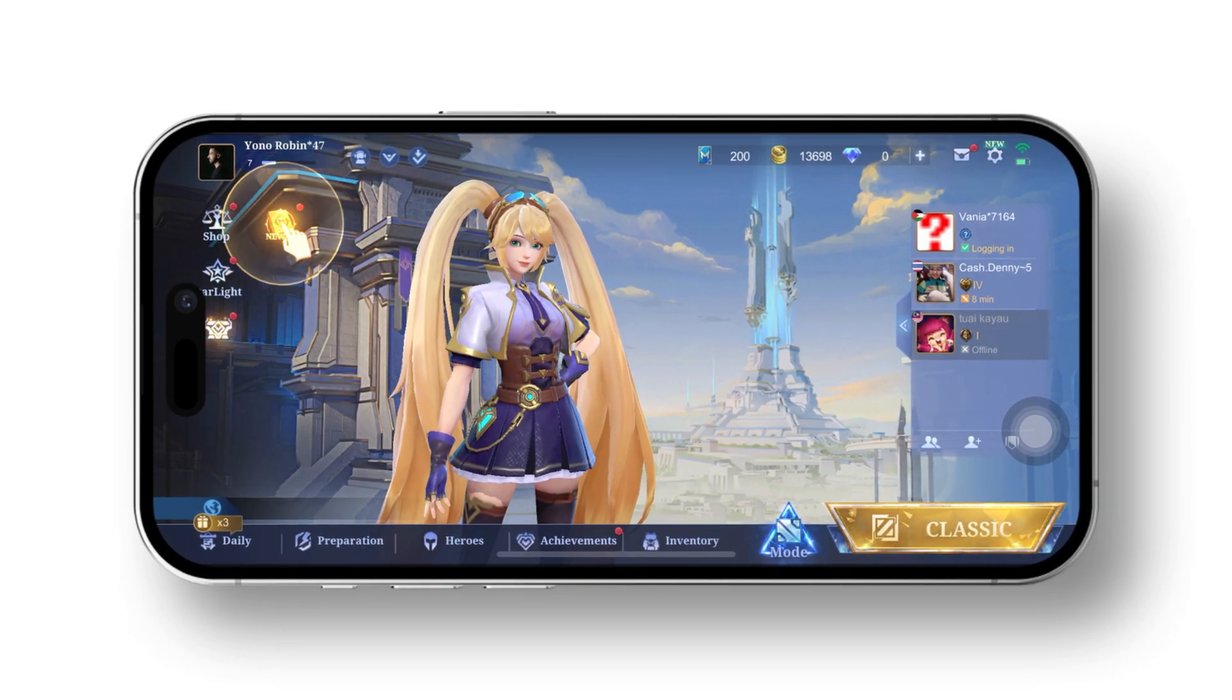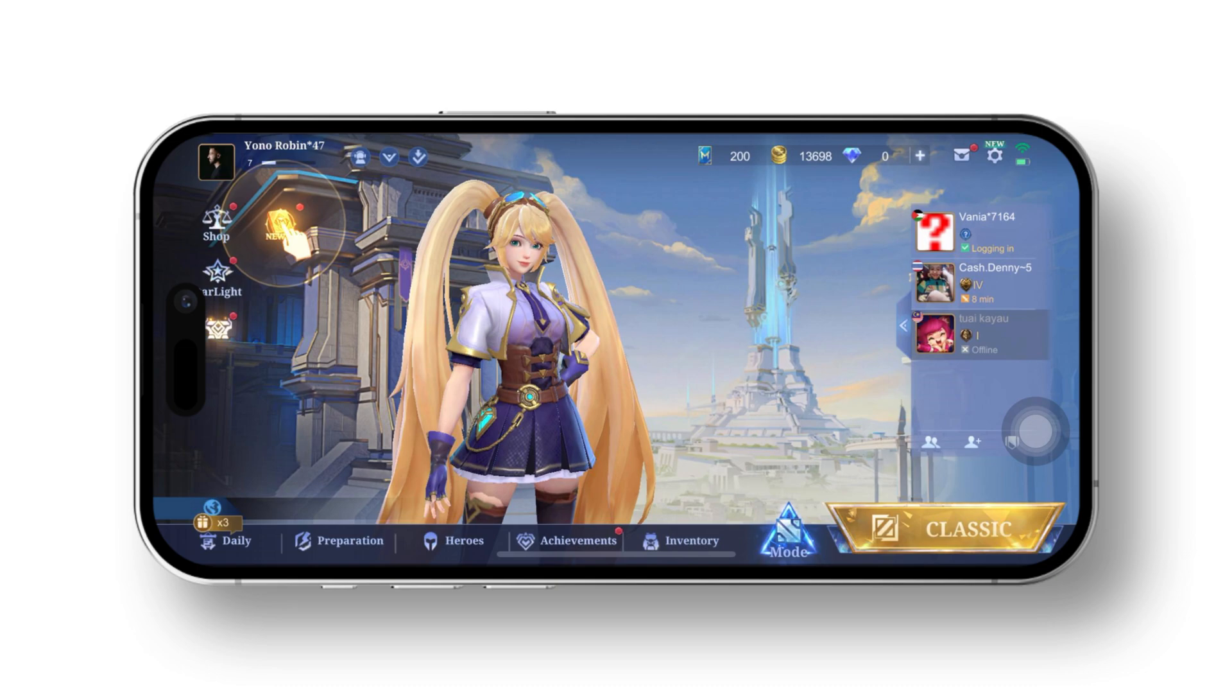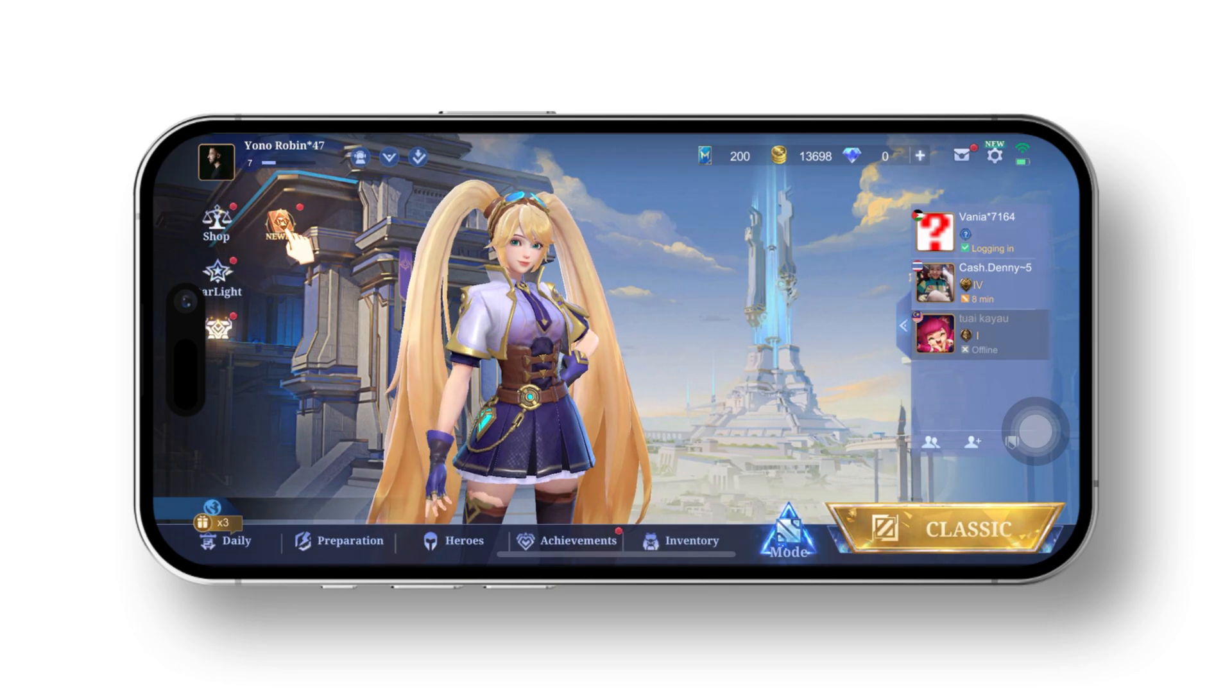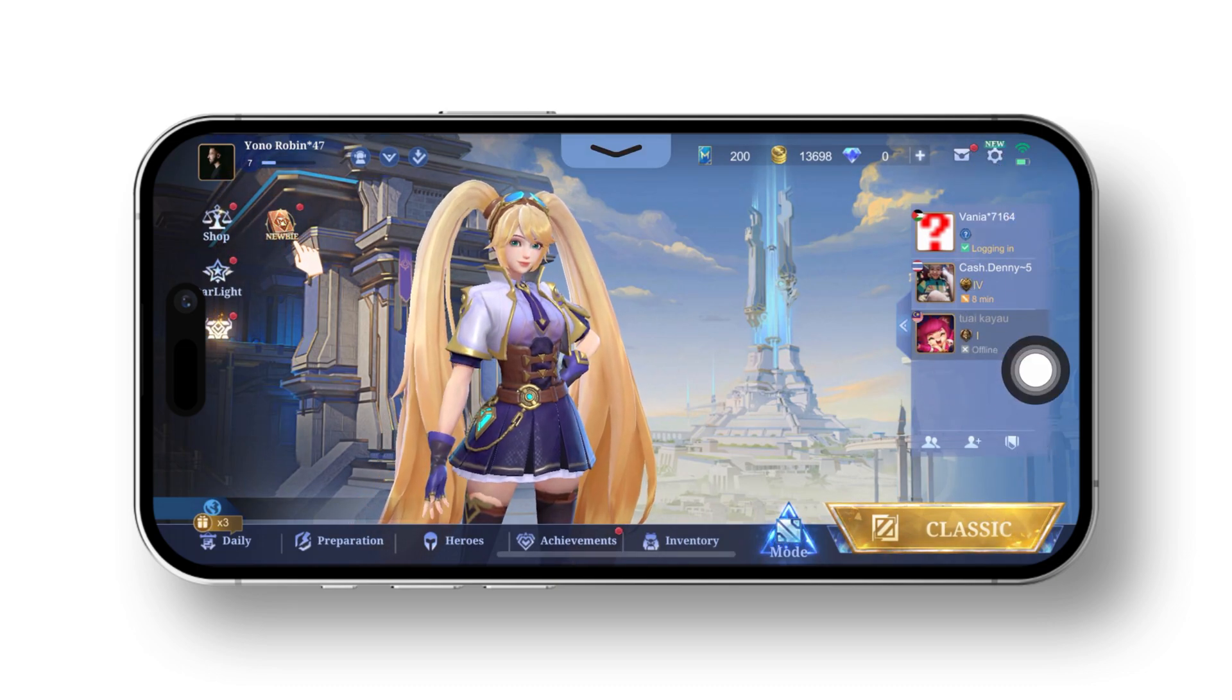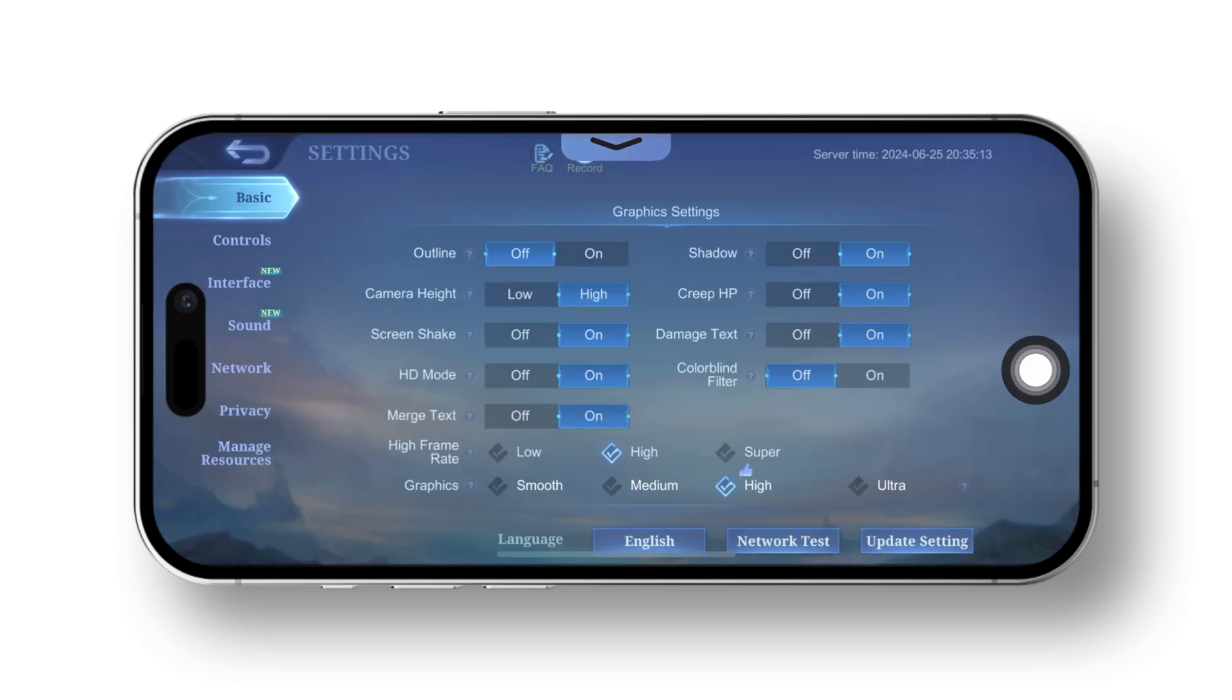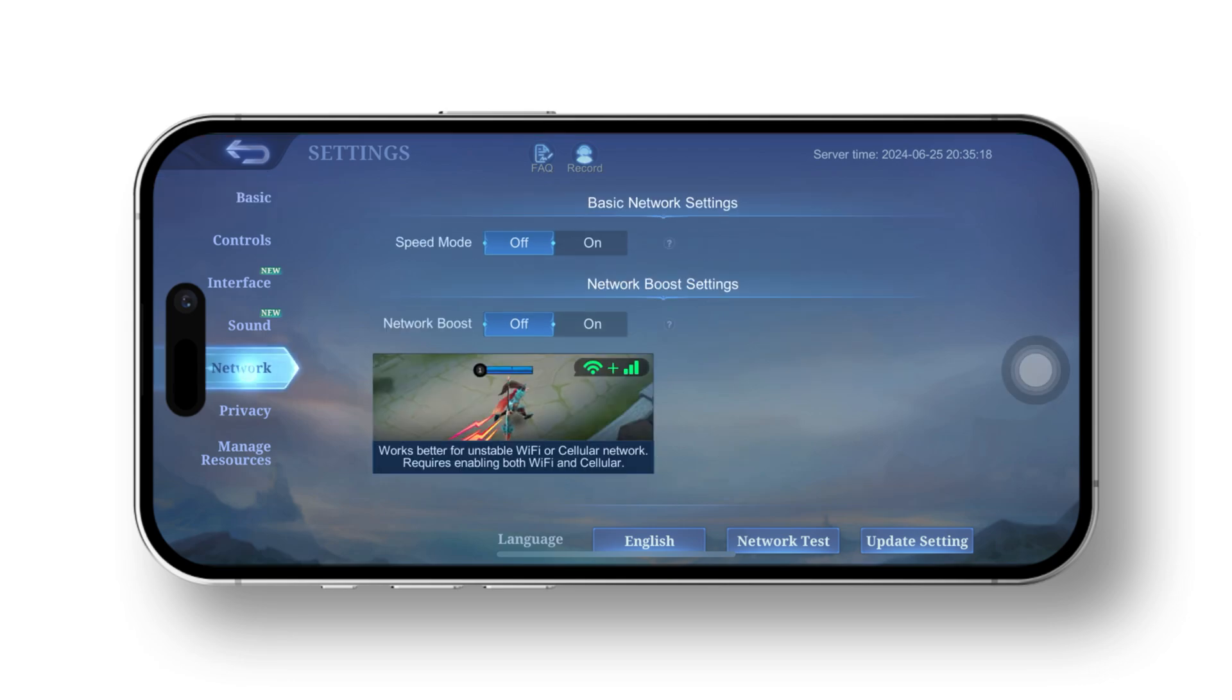Solution one: adjust the game's internal settings. Open the Mobile Legends game, tap the small gear icon at the top right corner, then go to the network tab. Now enable speed mode and network boost mode.